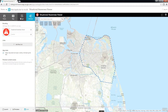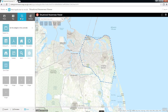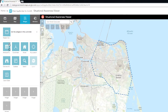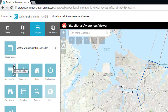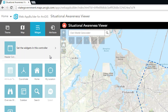Next up are the widgets this application will use to expose workflows to our users. For the Situational Awareness Viewer, we want all the default widgets except the Attribute table, so I will disable it by clicking in the upper right corner to hide the widget. Next, I will add the Situation Awareness widget to the header bar of the app.